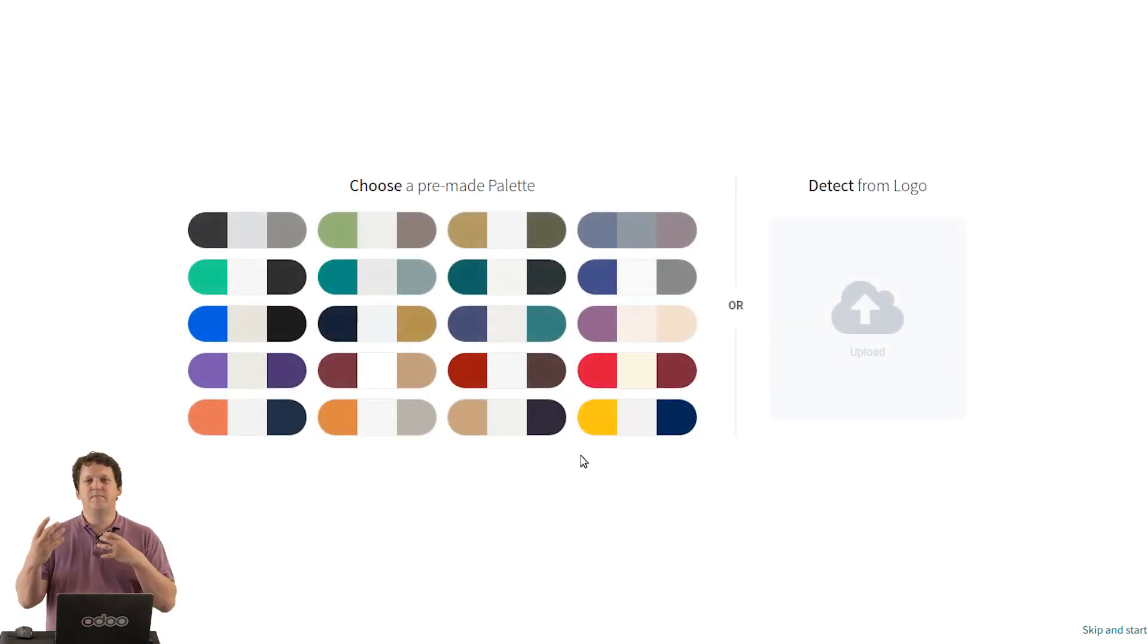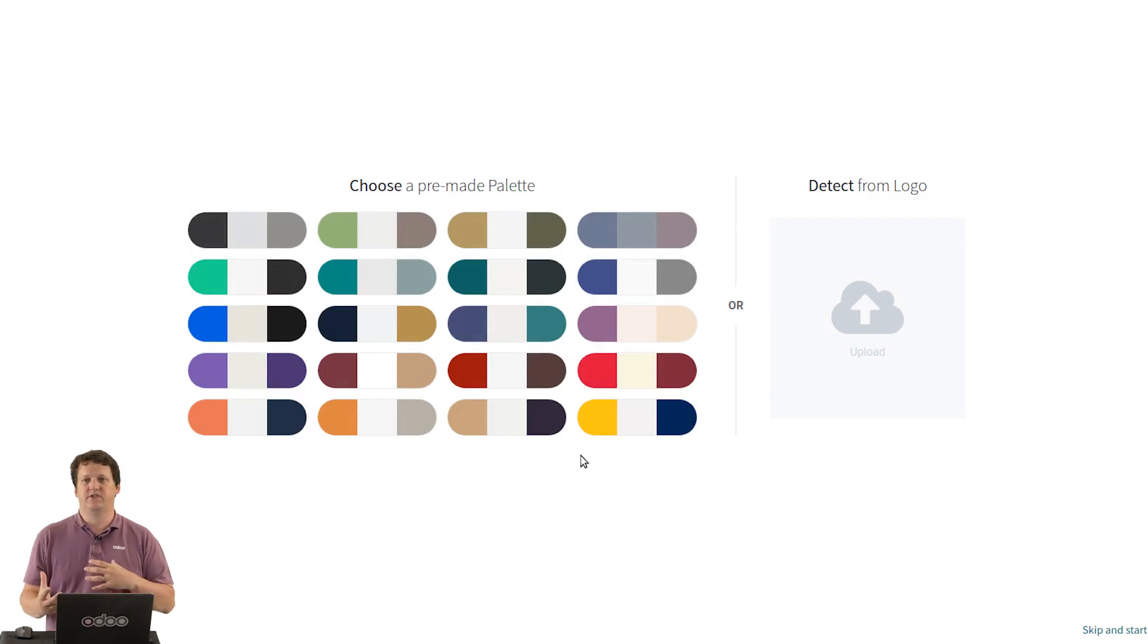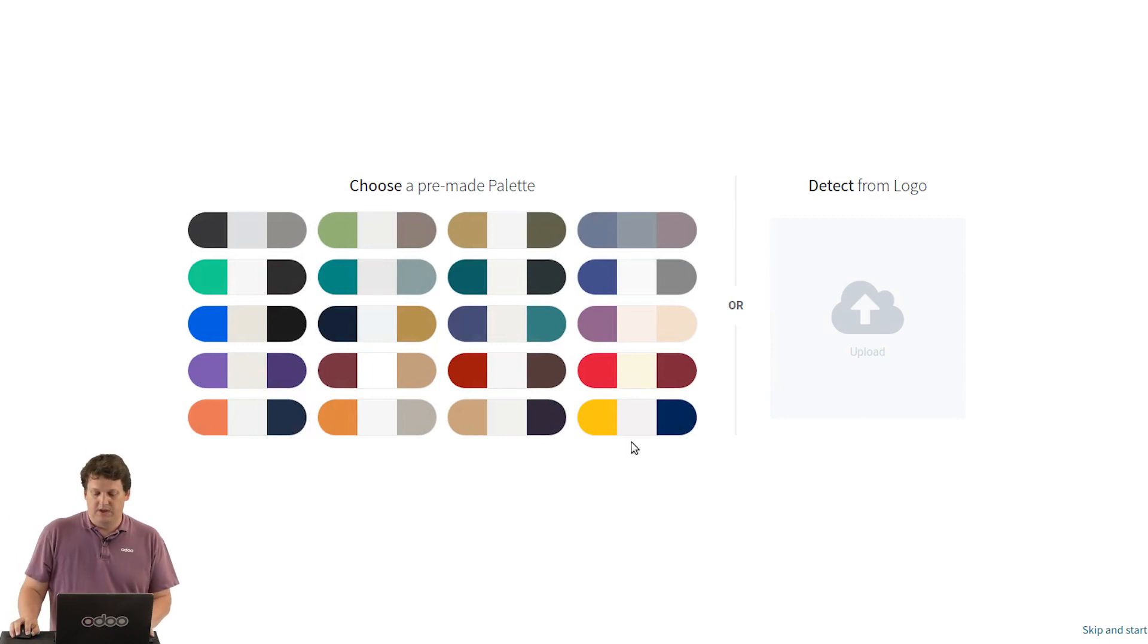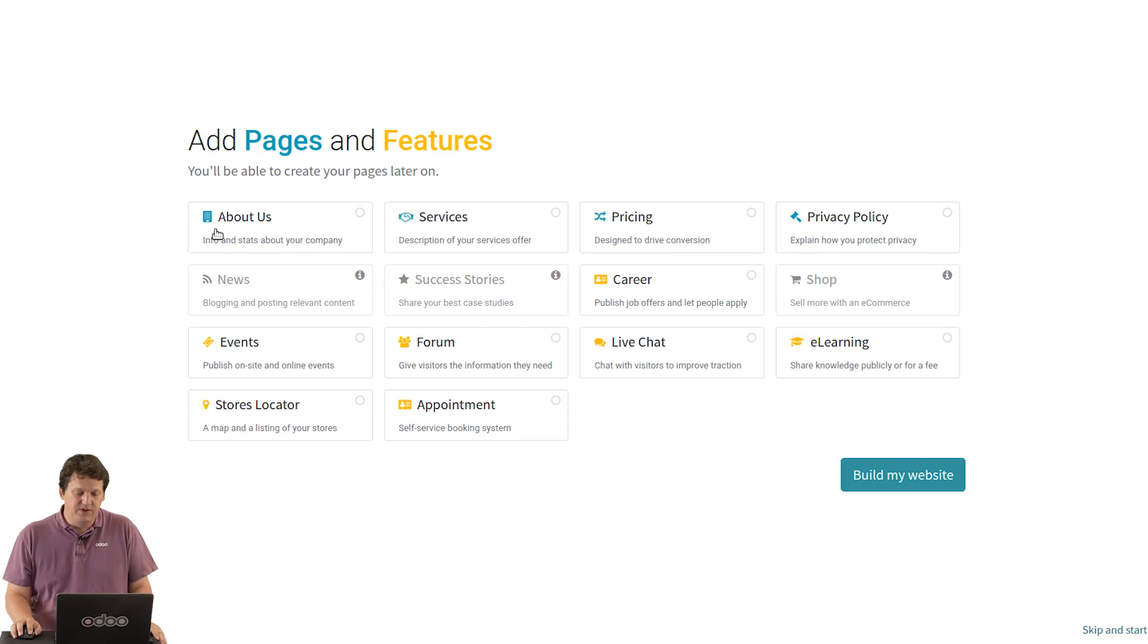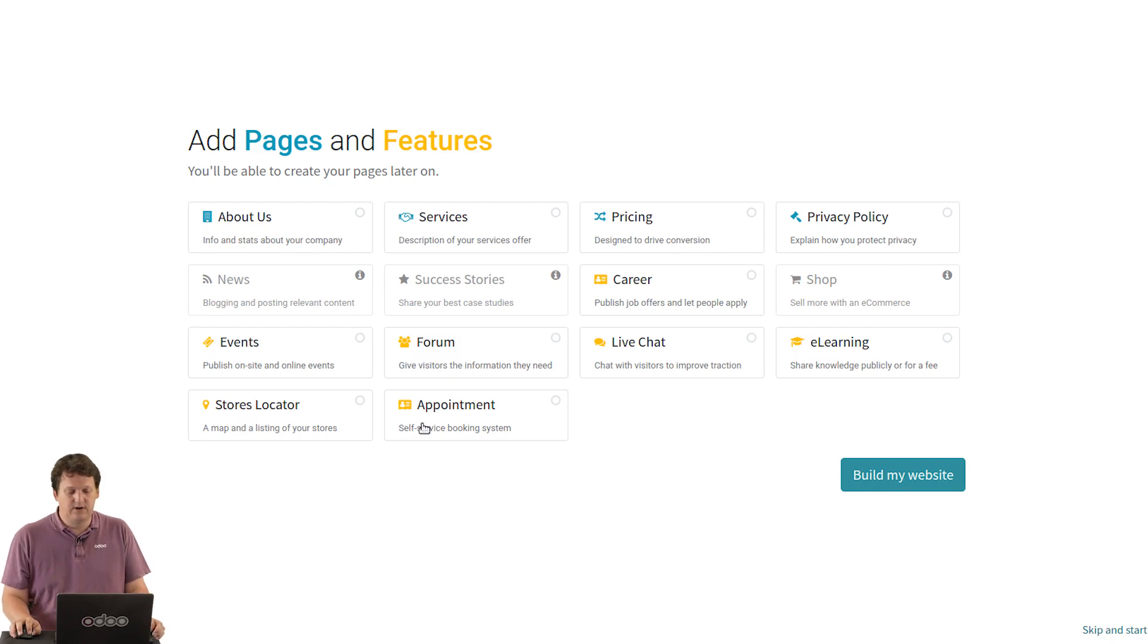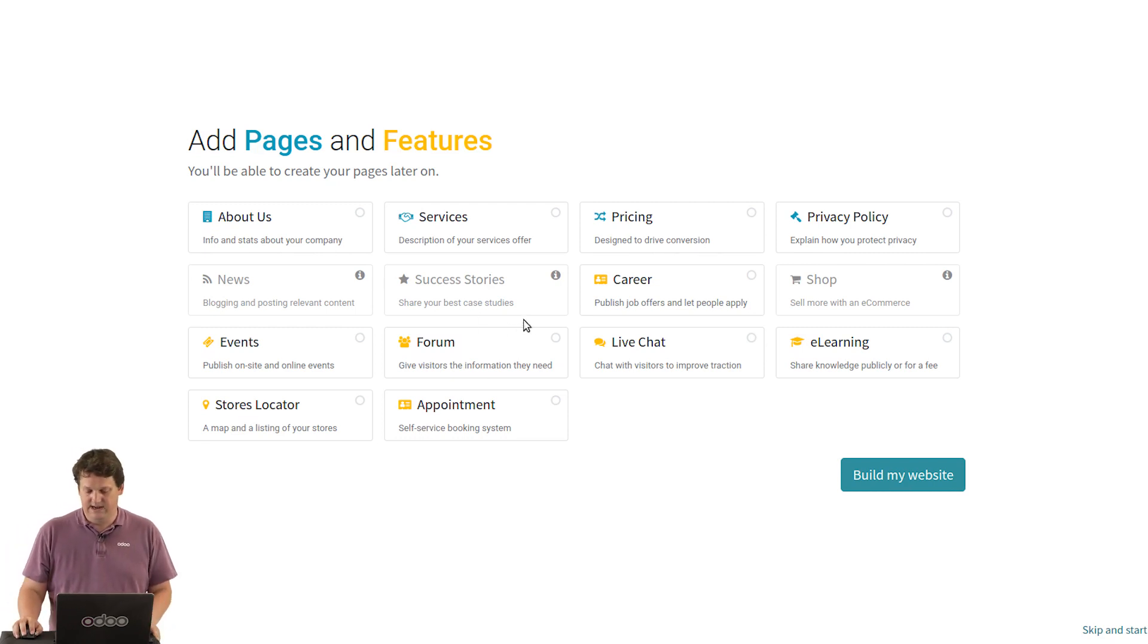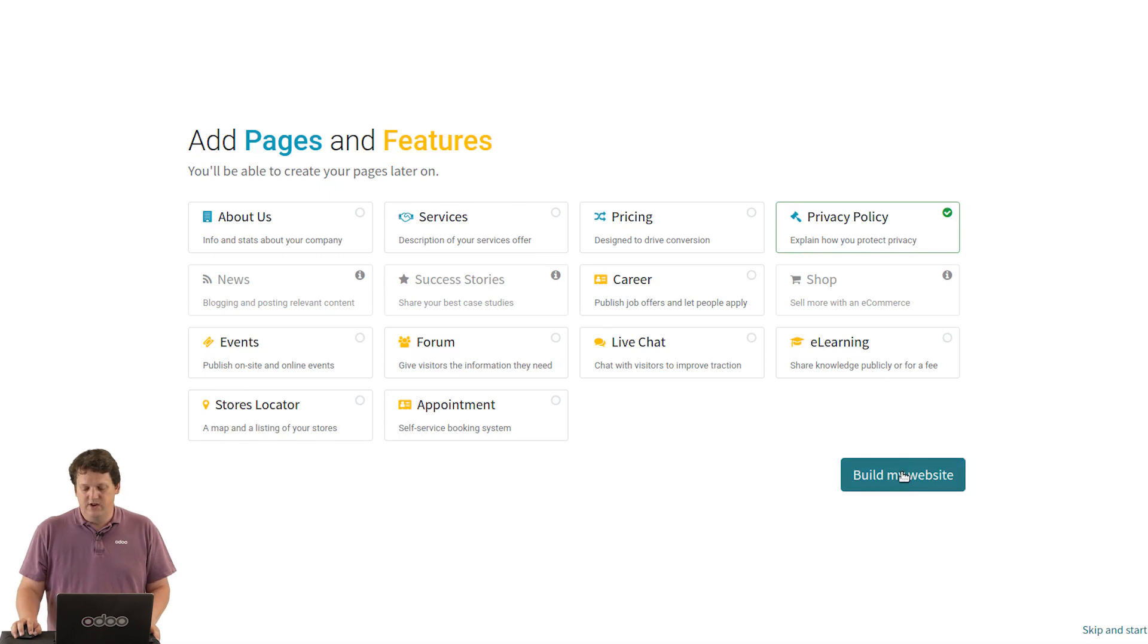So we'll optimize the flow so that we better convert the visitors into revenues. I pick a color, this one, add a few features. Do I want some store locator, appointment generation and things like that, privacy policy. Check the option and boom.